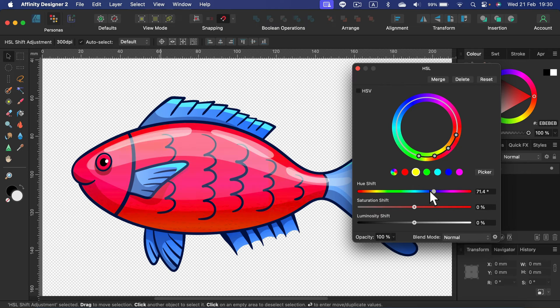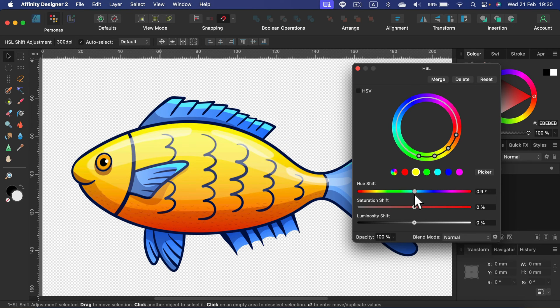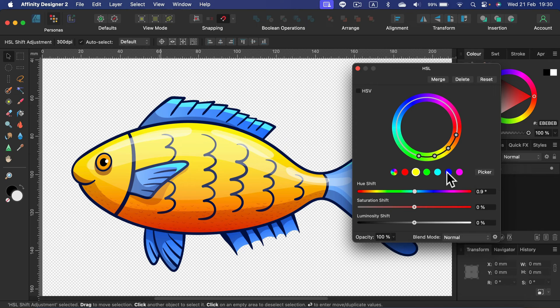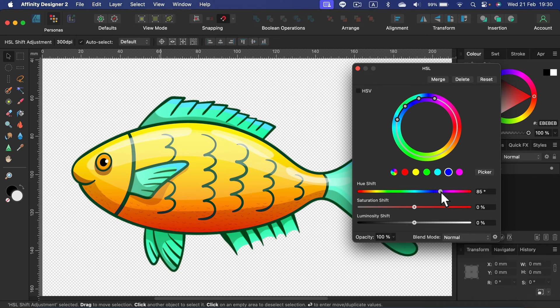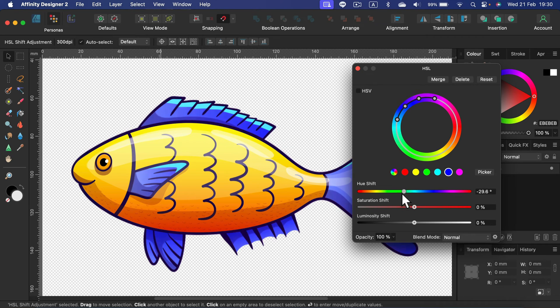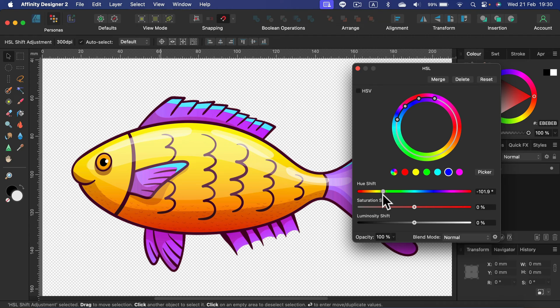And the other way around as well. I can keep this original, move to the blue color here, and then move the top slider, changing those blue shades to purple or pink without touching the yellow part.